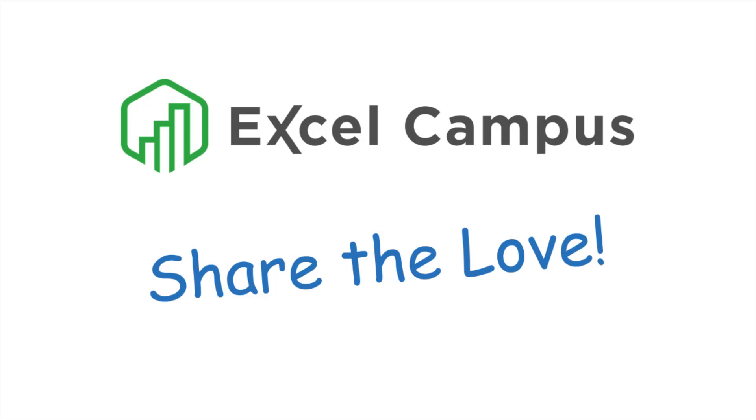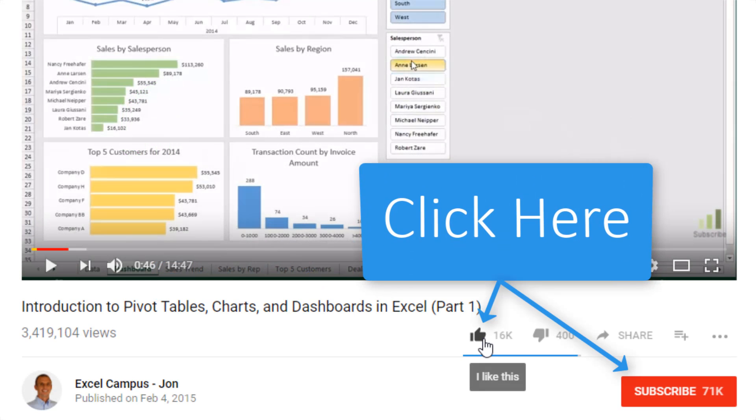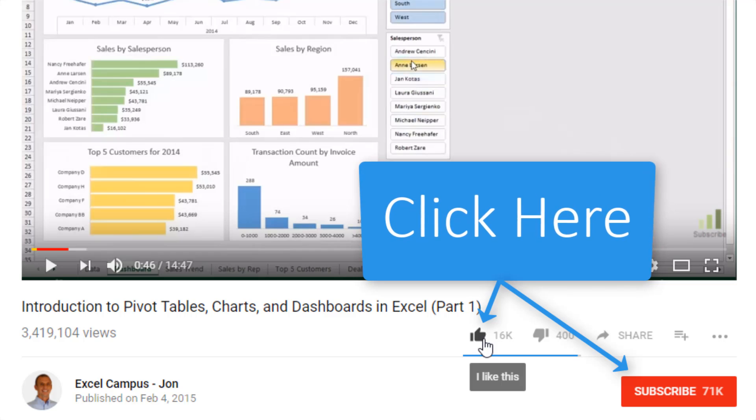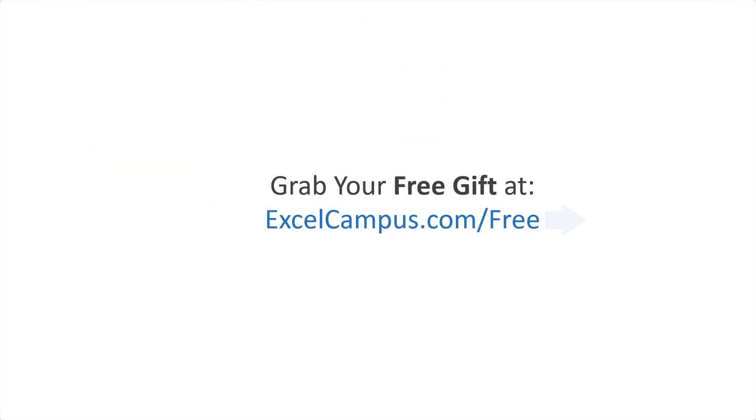If you enjoyed that video, there are a few simple things you can do to help me out. If you're watching this video on YouTube, click the like button below the video and leave a comment with any questions or feedback. And please don't forget to subscribe to my free email newsletter to get more tips and tricks that will help you learn Excel. Thanks again for watching and I'll see you soon.